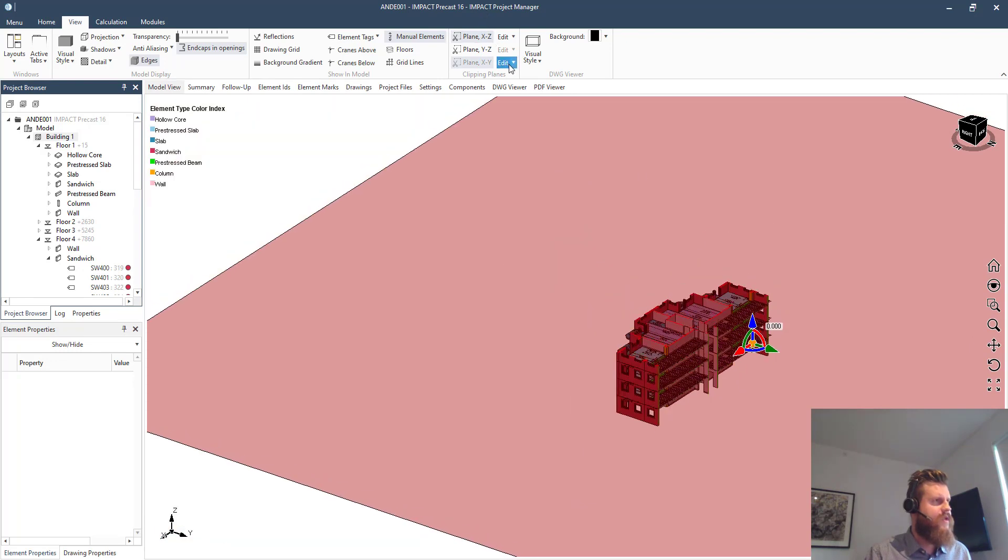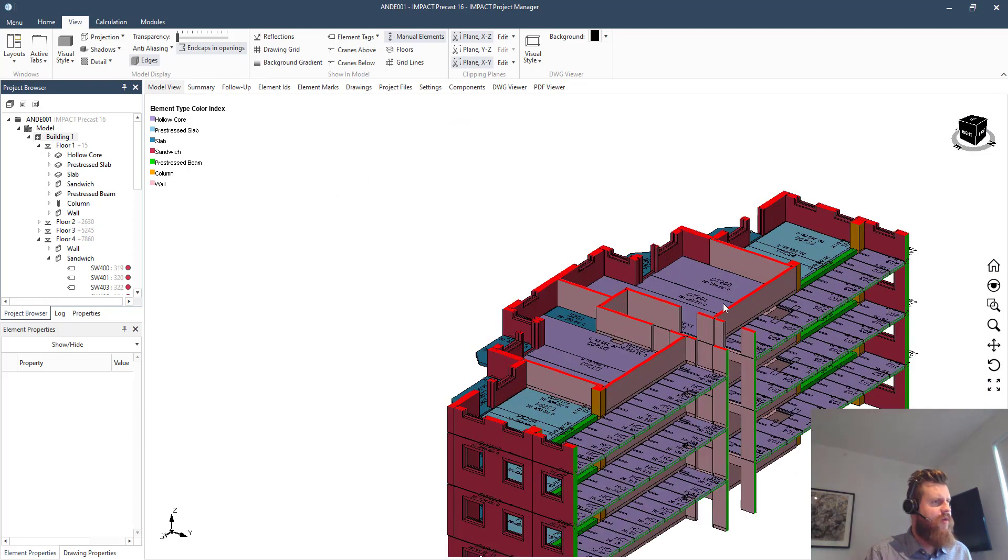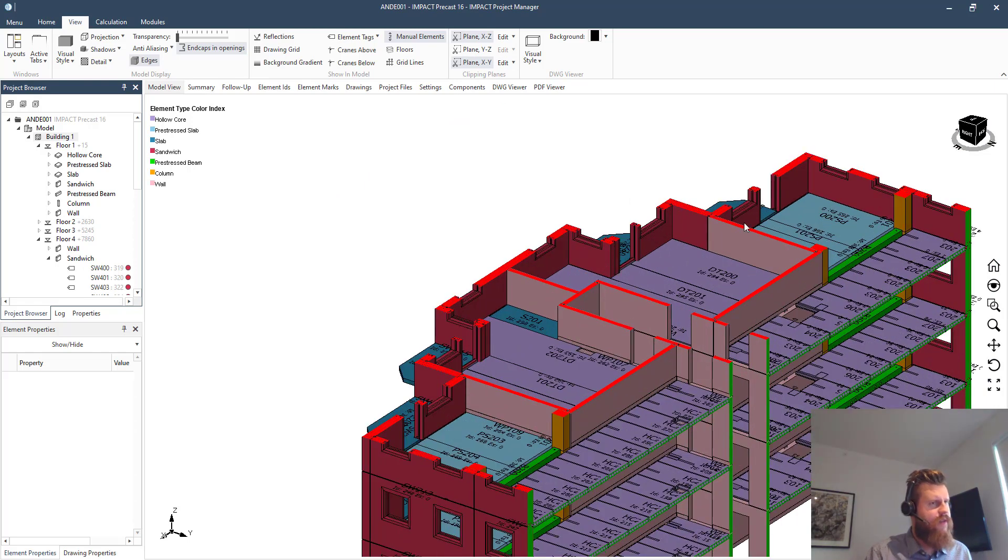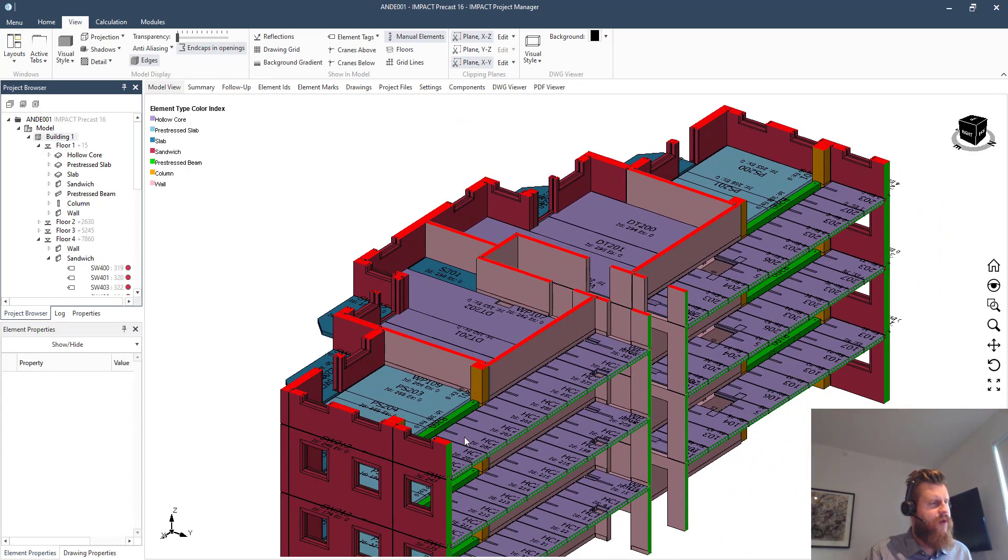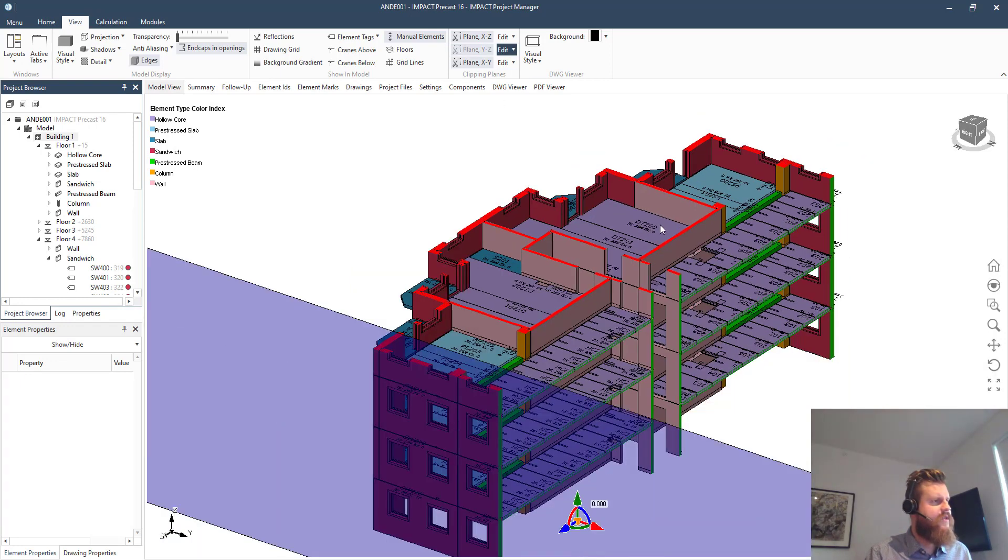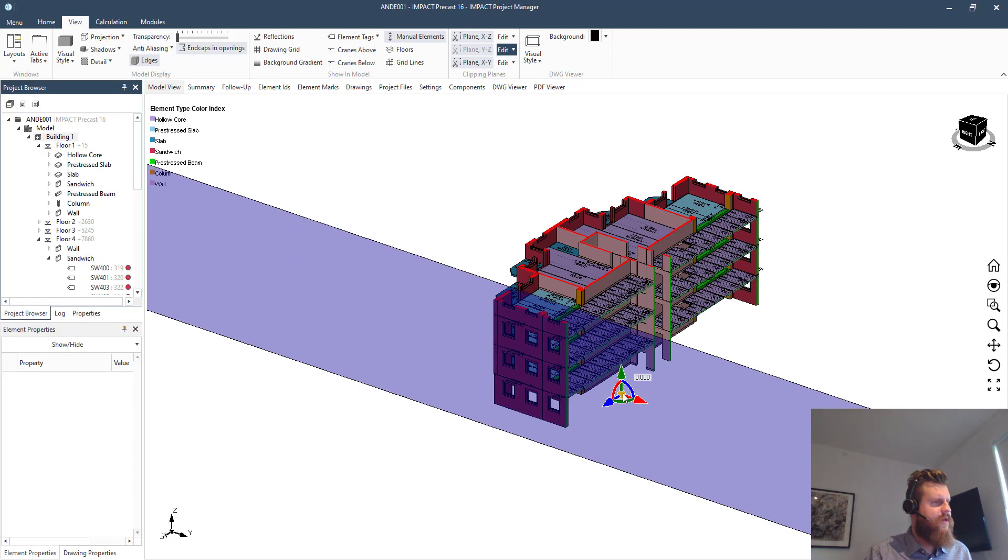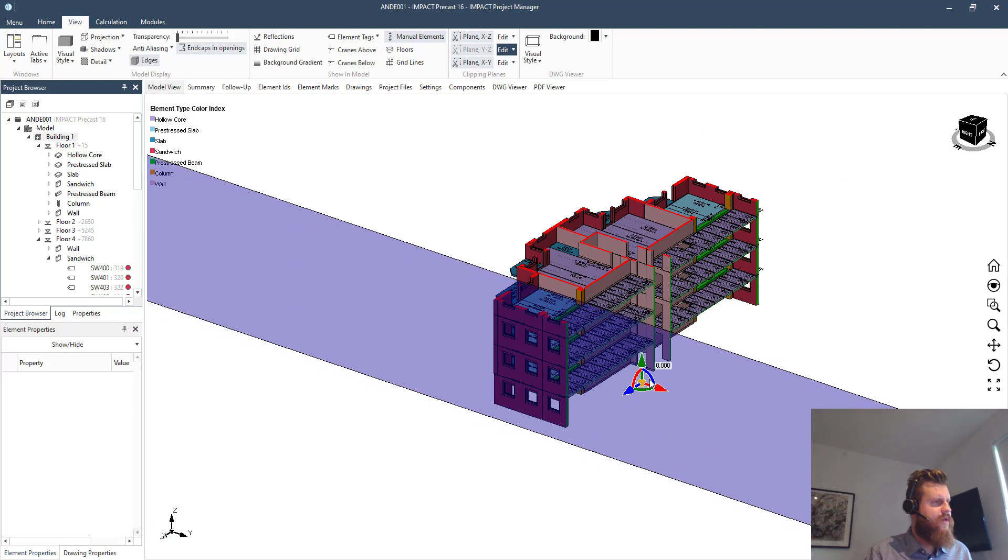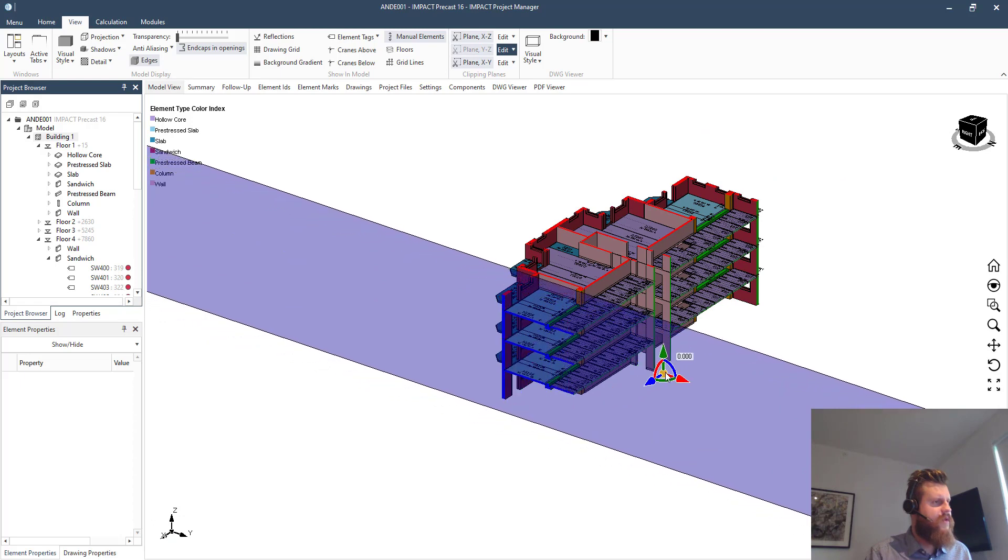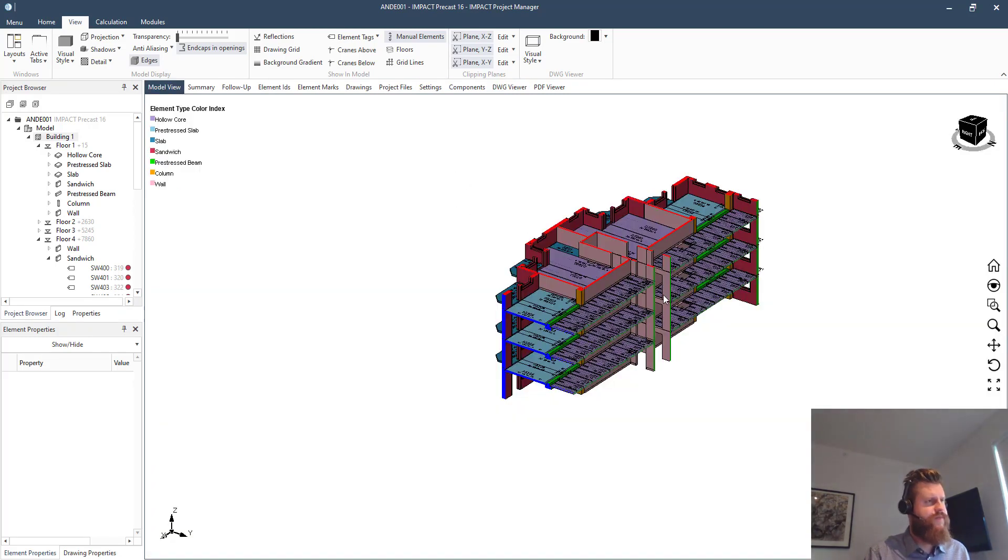So if we do like this, we have two cut planes cutting through from the top, cutting through from the back here, and even let's do the last one, cutting through from the side as well. Here we go.